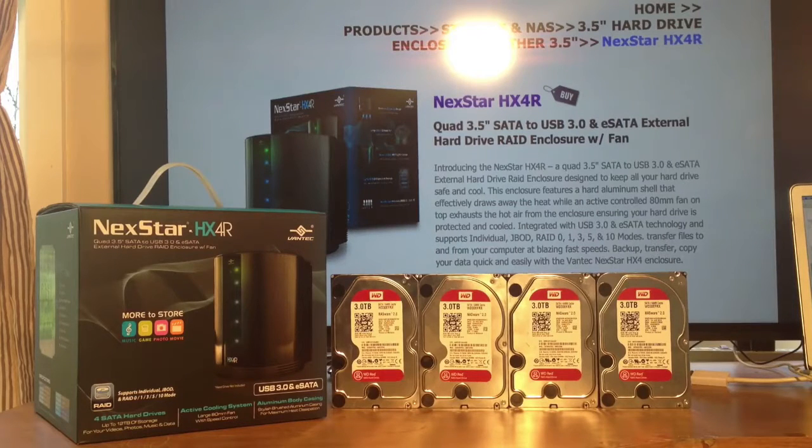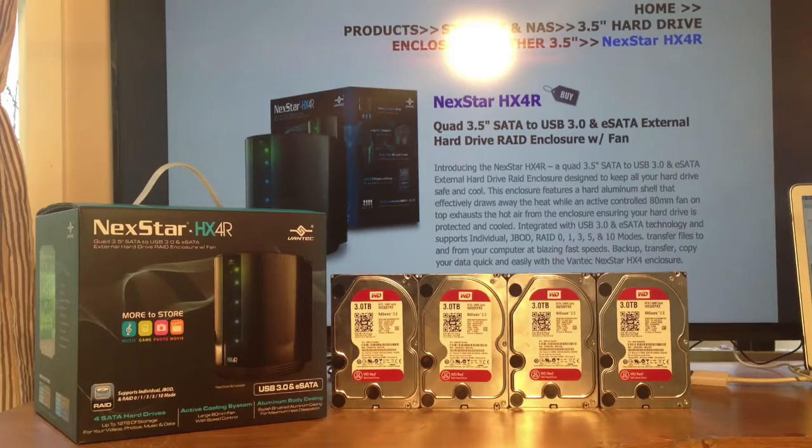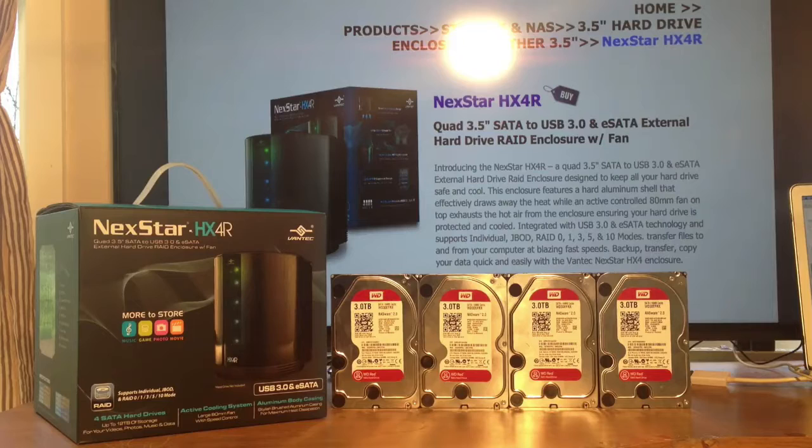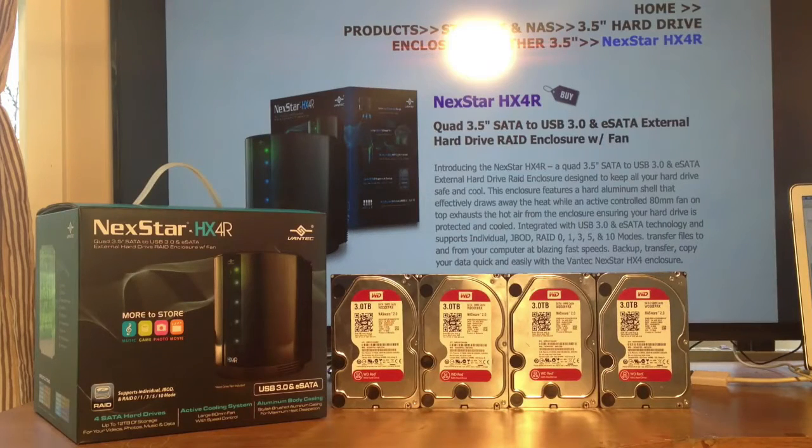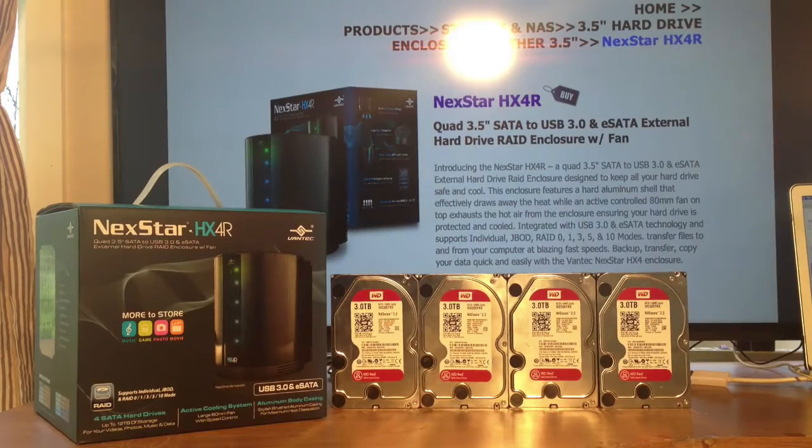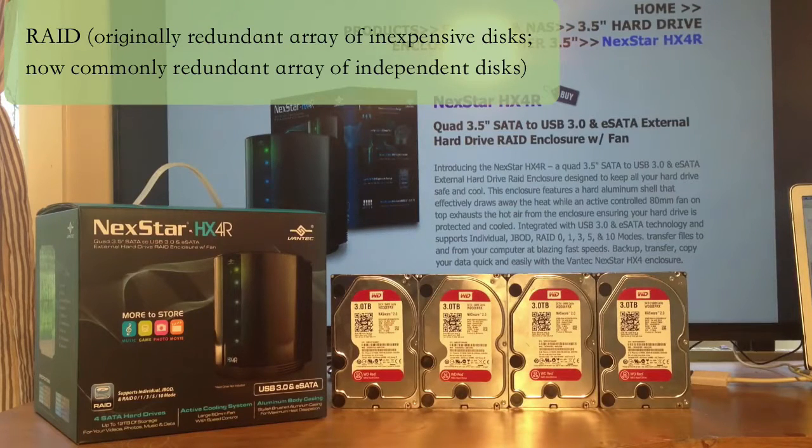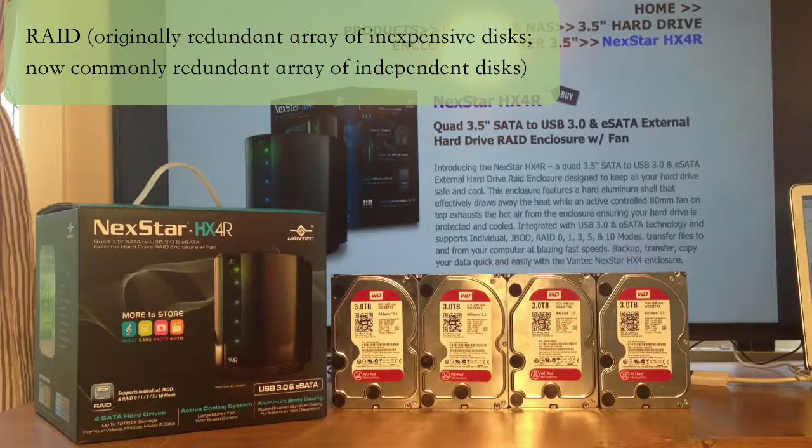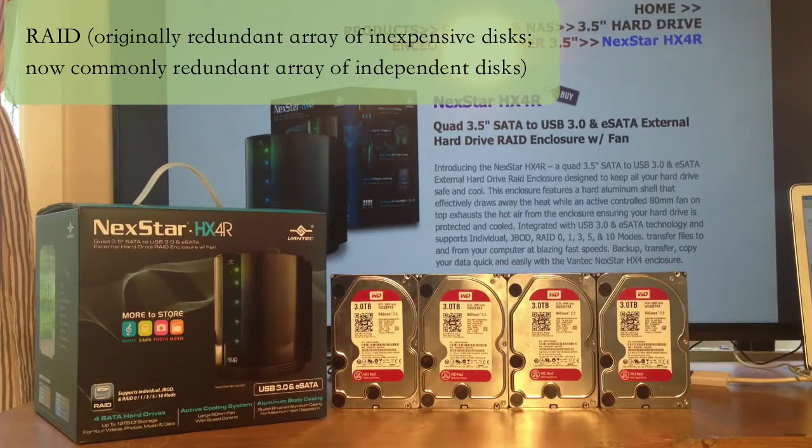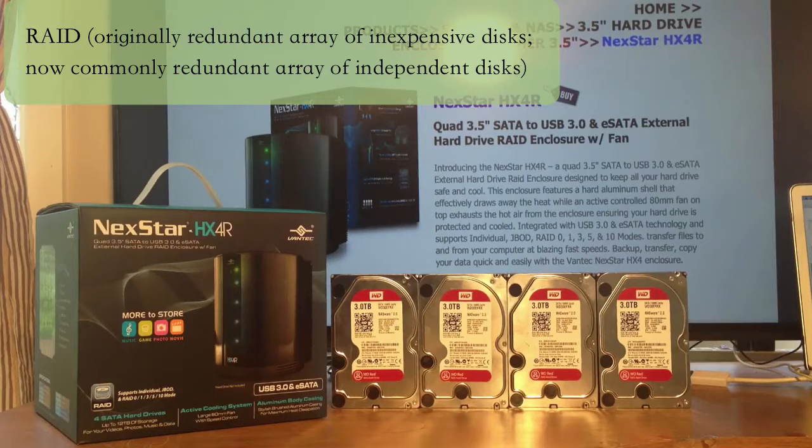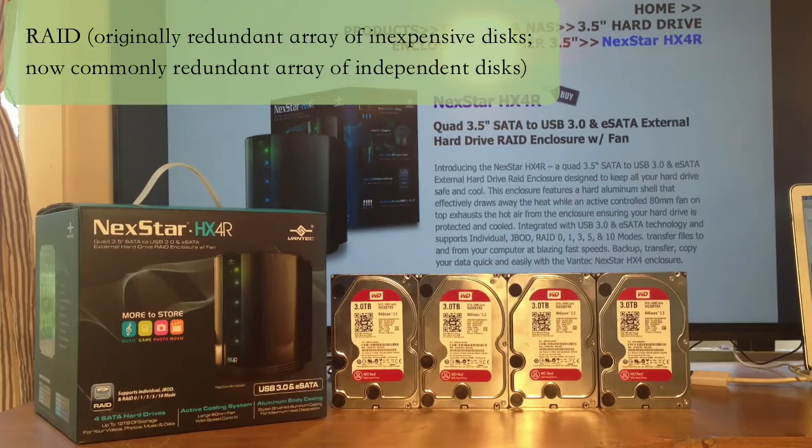It can handle up to 12 terabytes of storage, and I'll be using my 4 3-terabyte Western Digital RAID drives. Before we start, let me explain a little bit about RAID. RAID is defined as Redundant Array of Independent Disk, or Redundant Array of Inexpensive Disk, depending on who you ask.